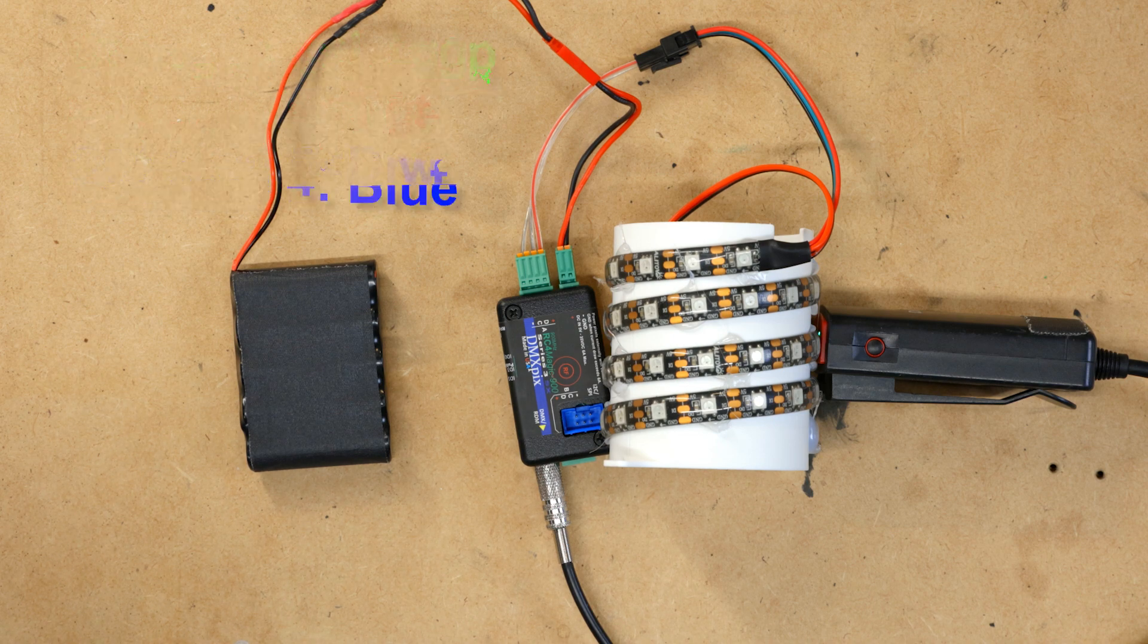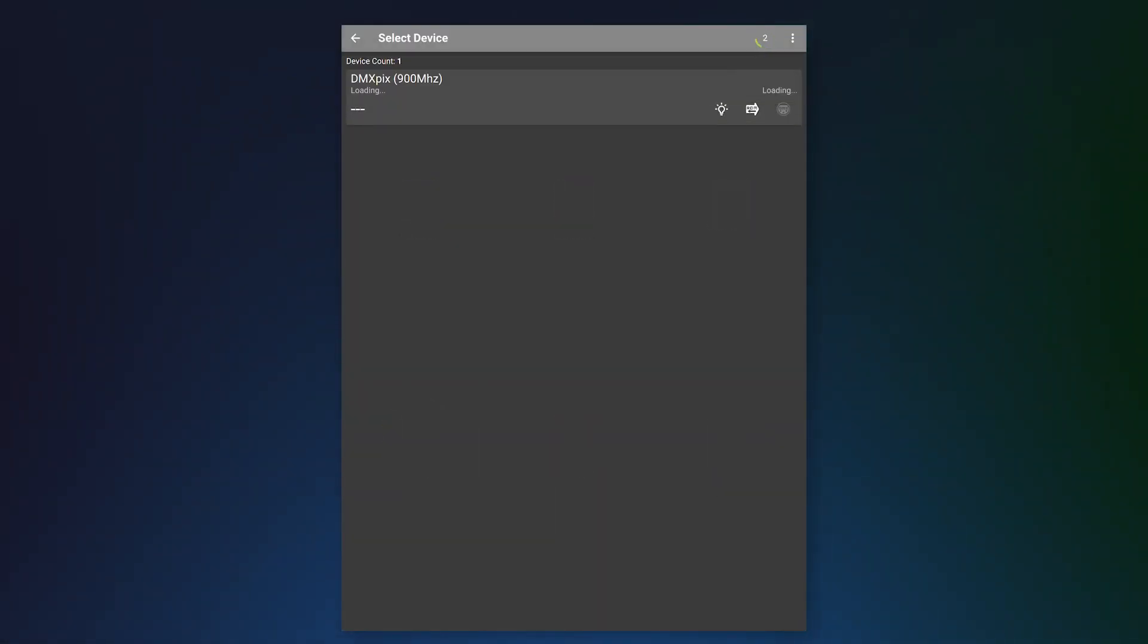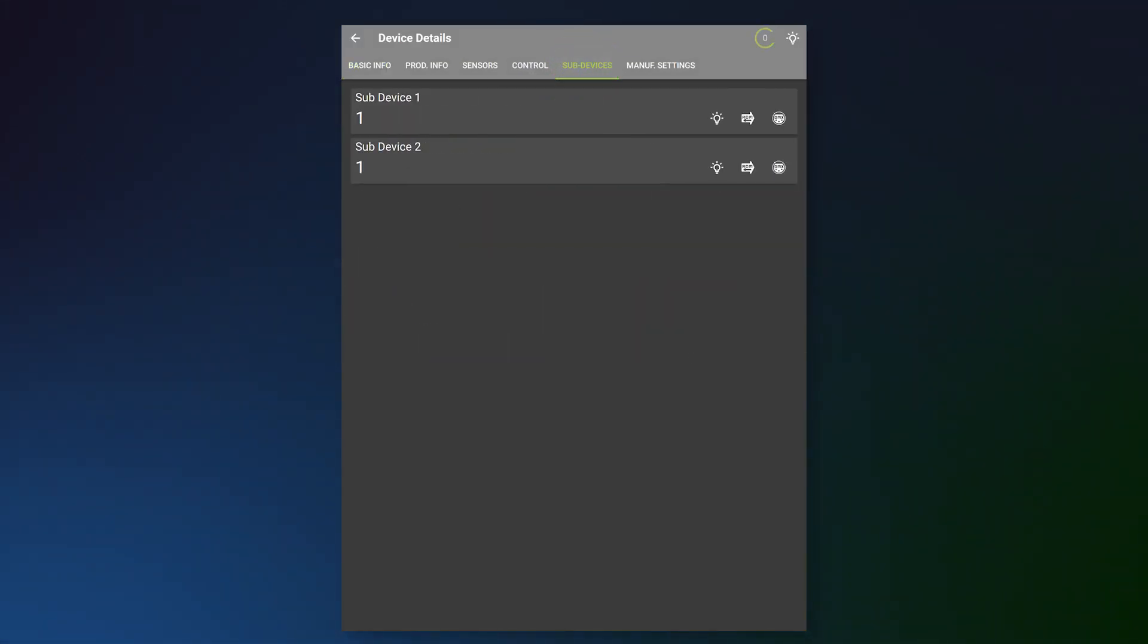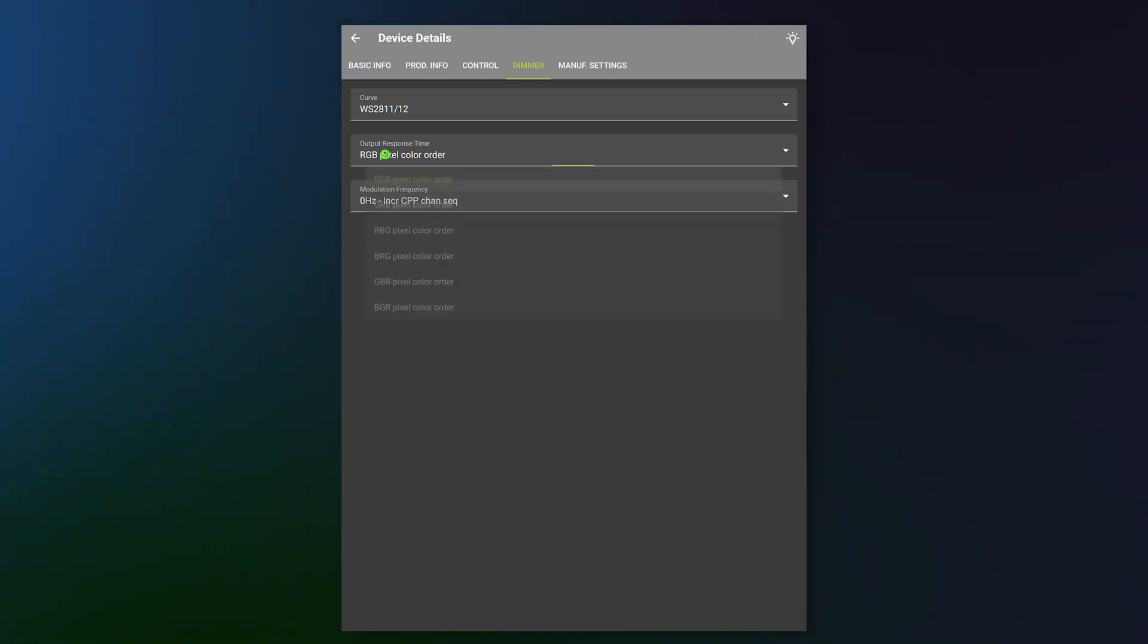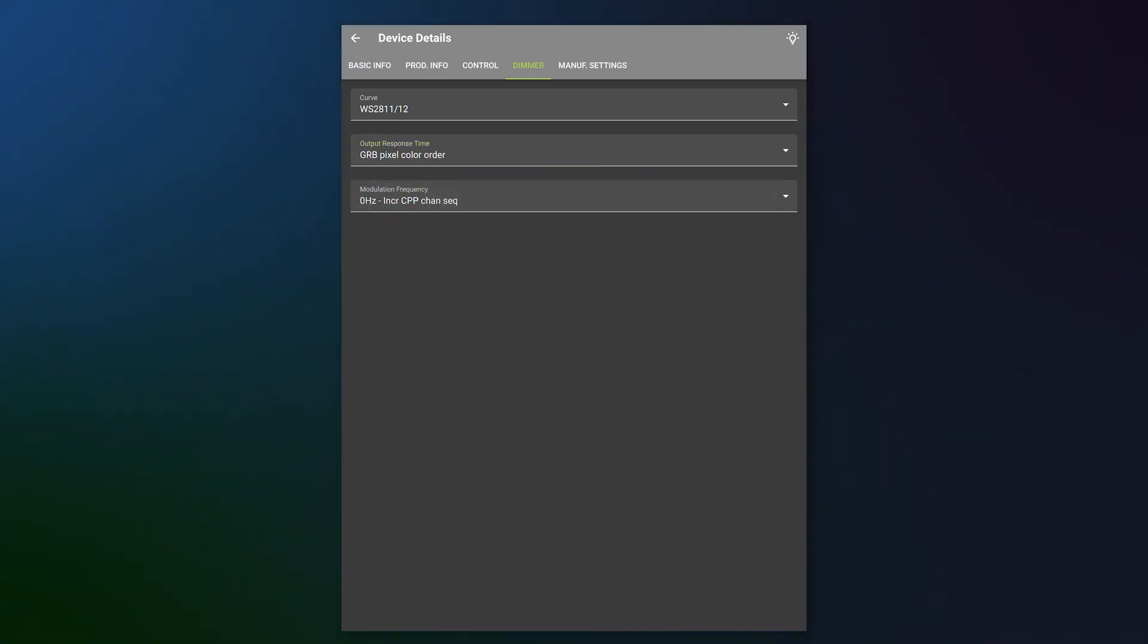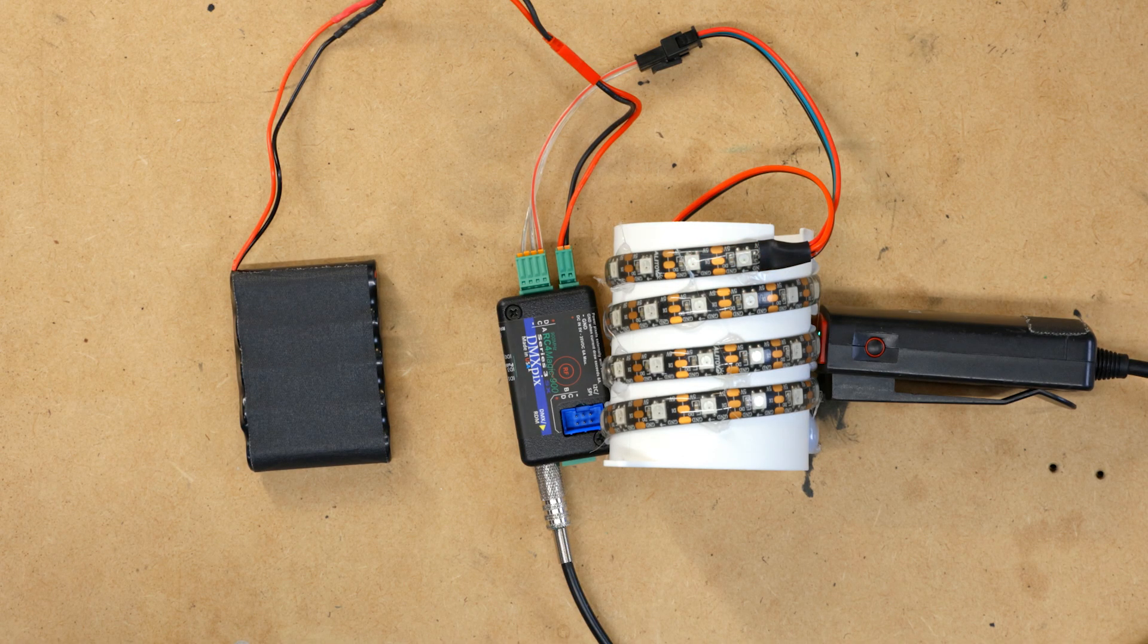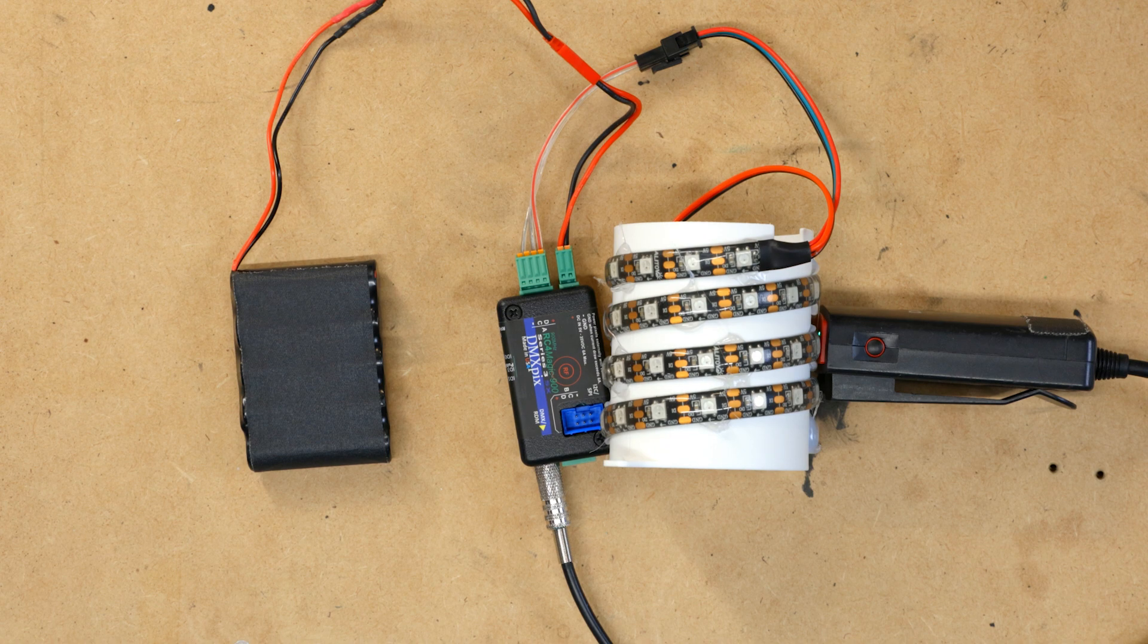So we're going to go back into RDM. We're going to click RDM again. We're going to click sub-devices. For the sub-device 1, which is your output A, we're going to click RDM. We're going to go to dimmer. And for pixel color order, we're going to select GRB. Let's go back and test it one more time. There's red, green, blue. Great. Now our color order is correct. It'll make it a lot easier to mix on the console.